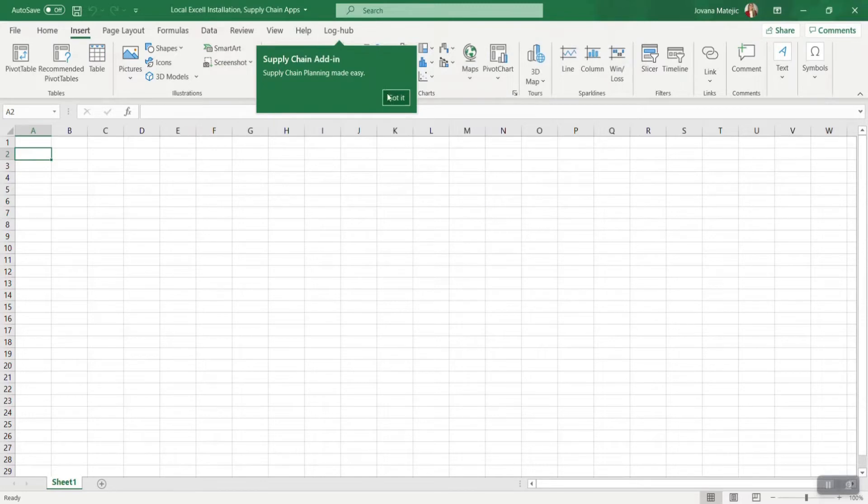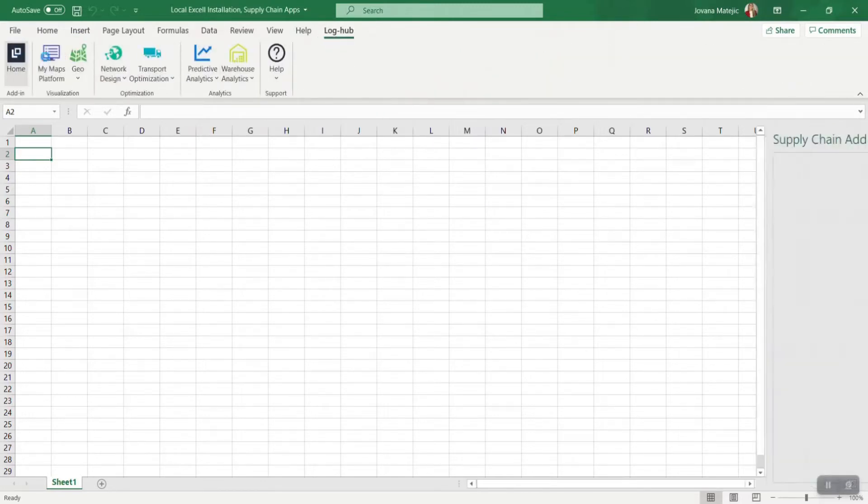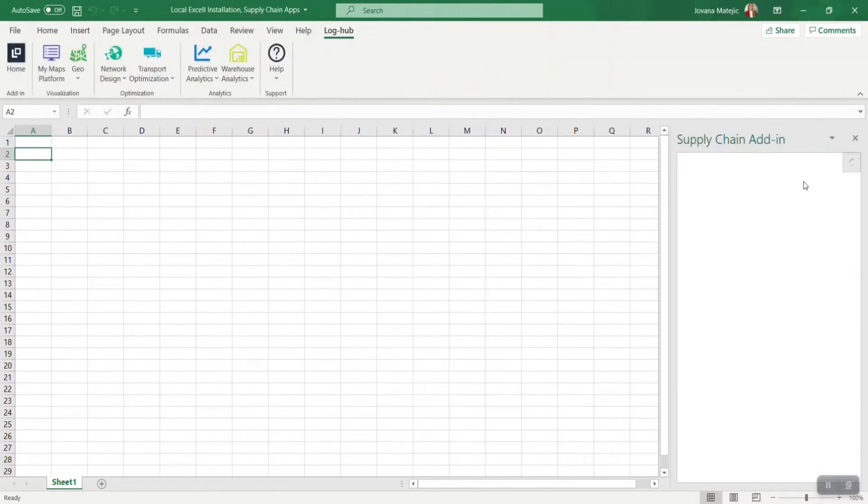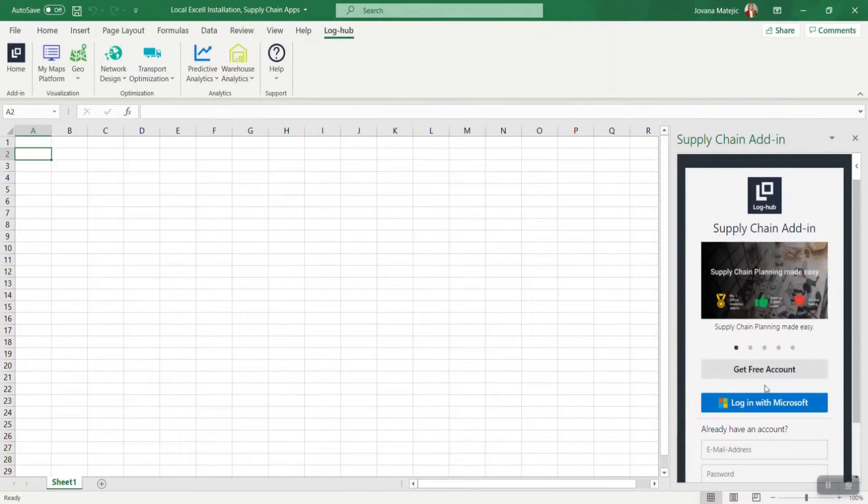Loghub tab will appear in the ribbon. Click on it and then go on Home. Now you will have two options to sign in through free account or through Microsoft.